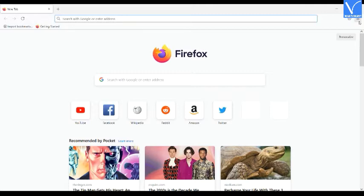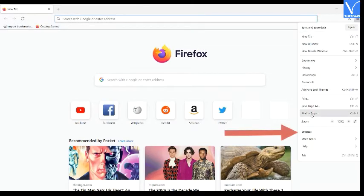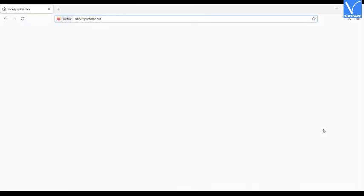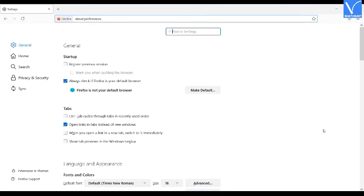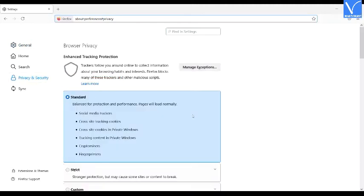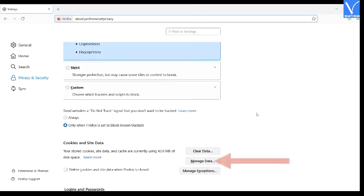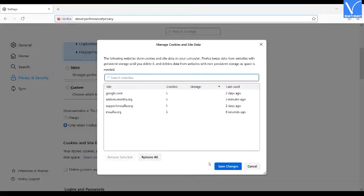Open Firefox browser. Click on the menu and select settings. You will redirect to settings window. Select the privacy and security and go to the cookies and site data section. Now click on the manage data button.